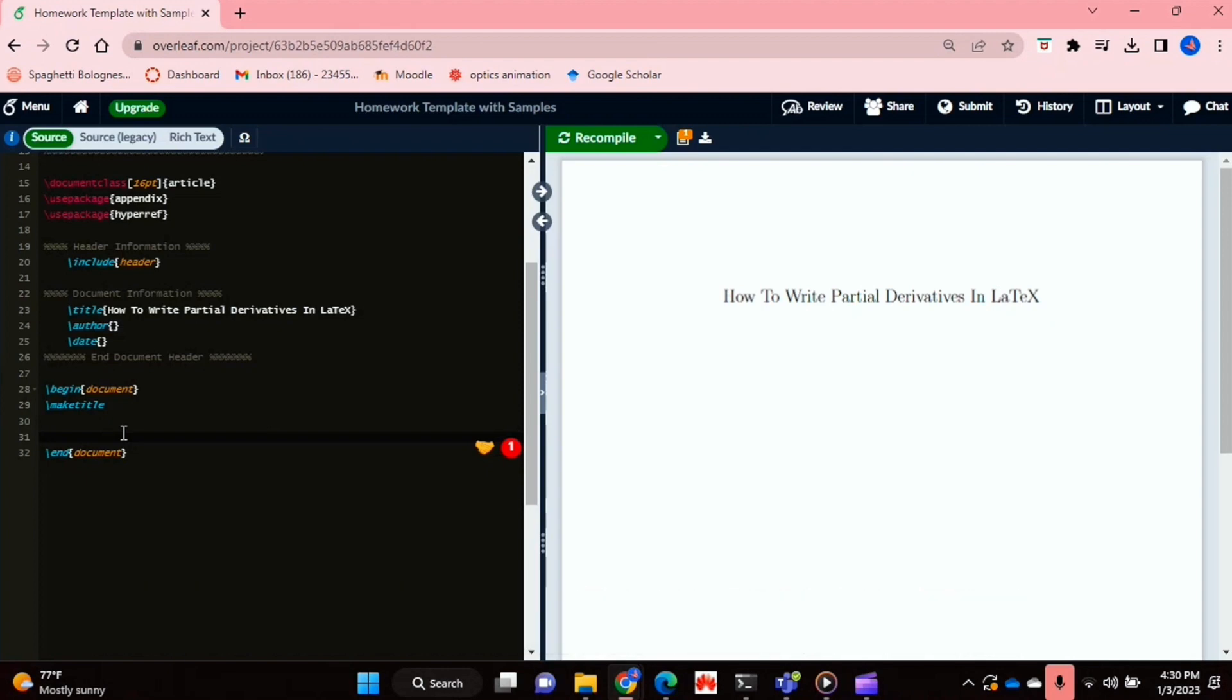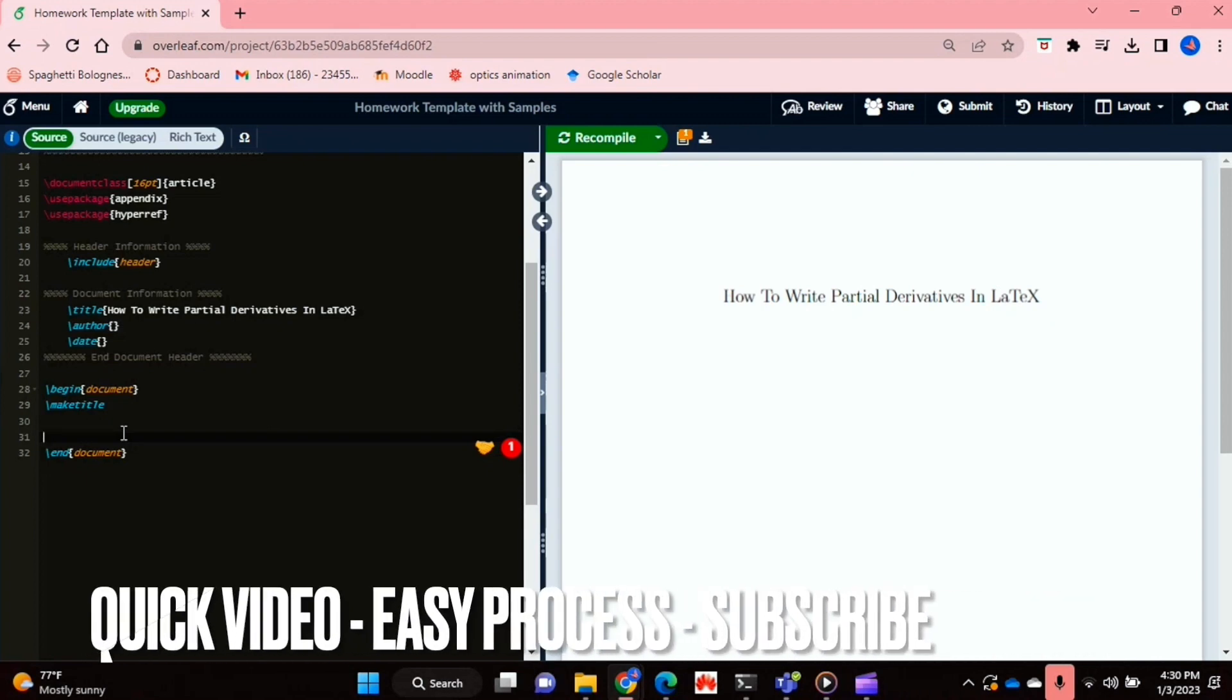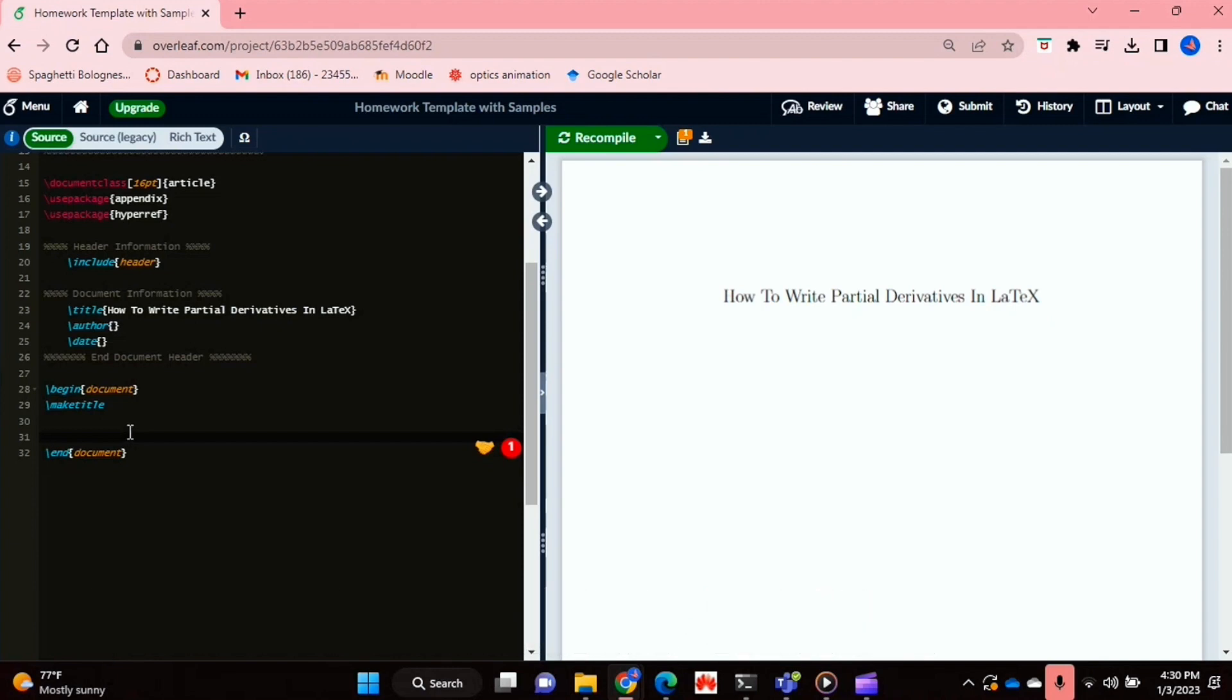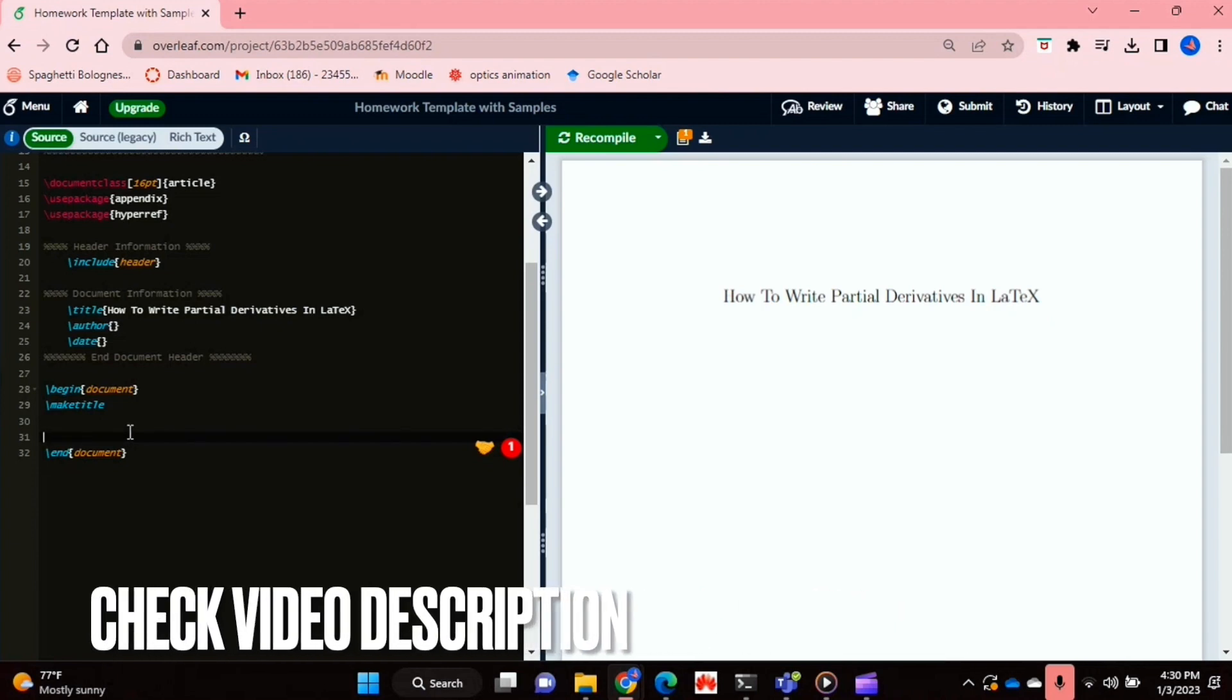Why would you want to know how to do this? Well, maybe you're typing up a mathematical document in LaTeX where you need to make use of partial derivatives. So I'll be showing you how to write partial derivatives in LaTeX today.